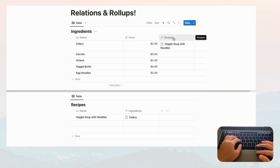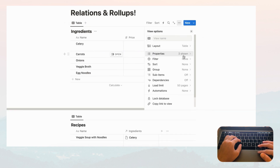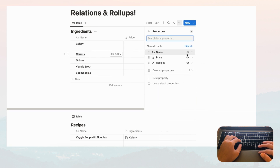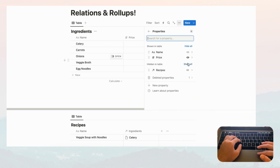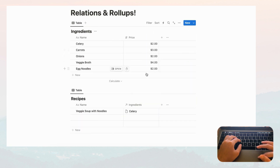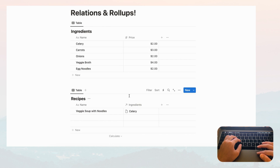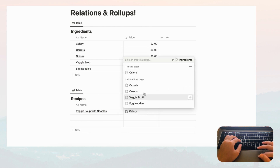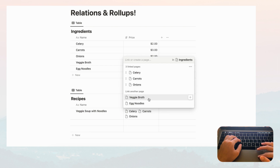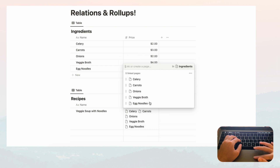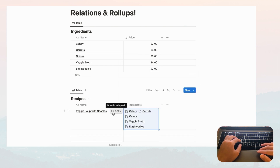Then we'll hide the Recipes column by going to the three dots, then Properties, and hiding that column. Now it looks quite clean but you still know which recipes are connected over in your Ingredients page. Now let's go ahead and add more ingredients: carrots, onions, veggie broth, egg noodles for this veggie soup with noodles.